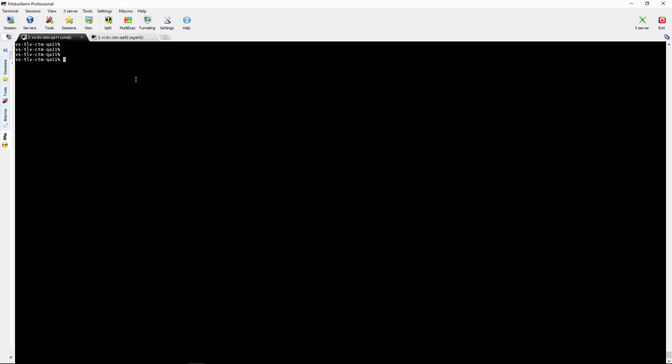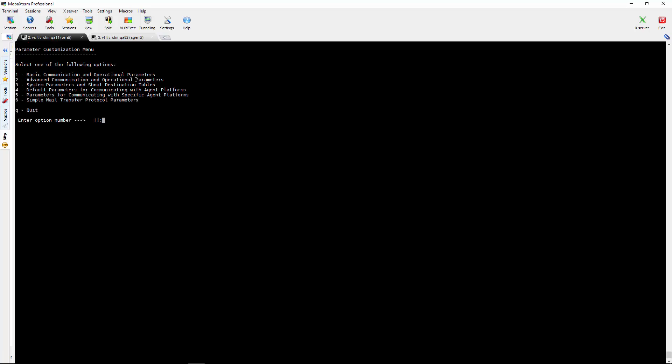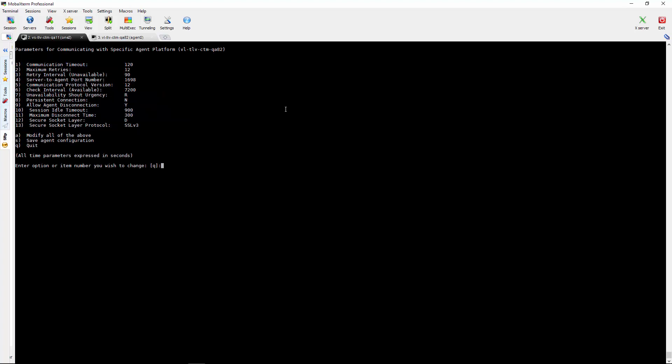From CTMServer side we will run CTM menu. Option number 5. Again 5. And choose a specific agent, we will do it with the standalone agent and change option number 13 to TLS 1.2. Yes and save it.